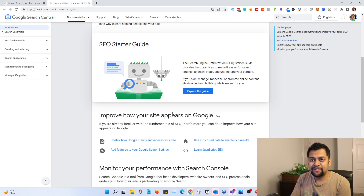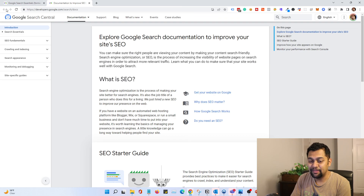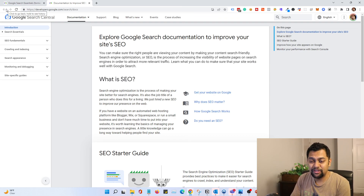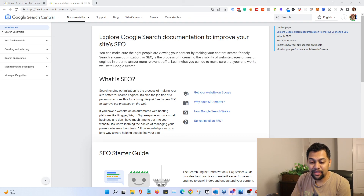That's pretty much it in terms of the new Google Search Essentials. If you have any questions, let me know in the comment section, make sure to subscribe to my channel, and I will see you next time — thank you.